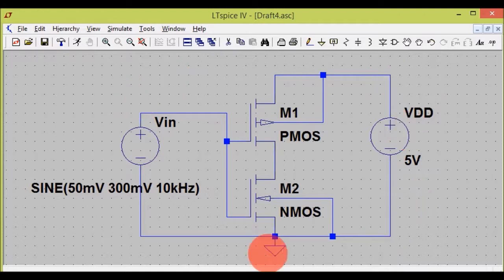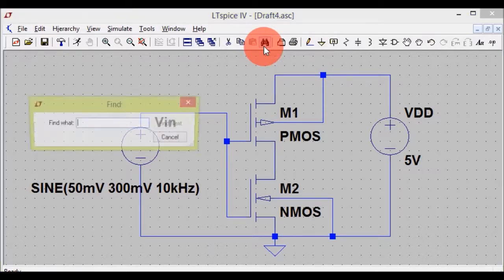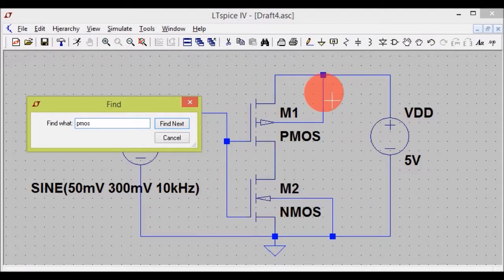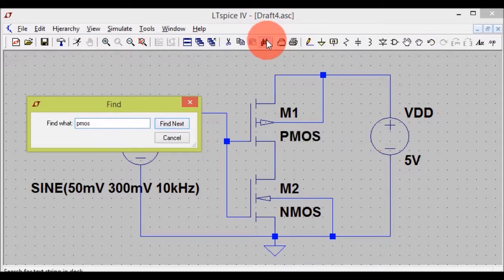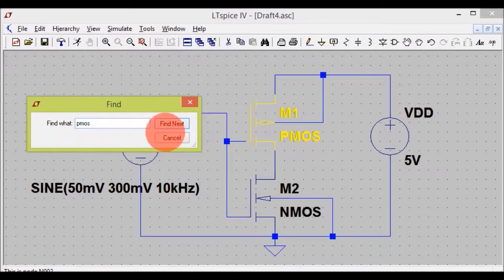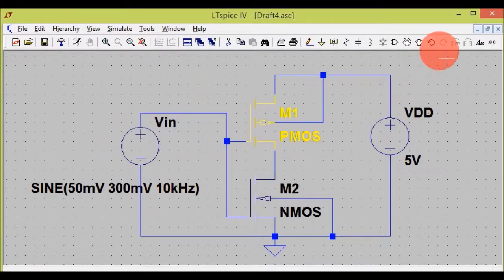Now you are done with your circuit. I will explain the search tool. When you click on the search binoculars and type in the component you want to search for, click Find Next. As you can see, the component you searched for turns yellow, indicating the component you are searching for.